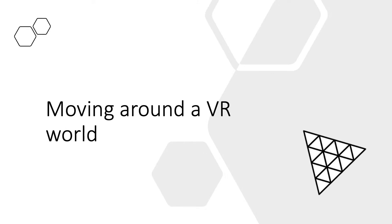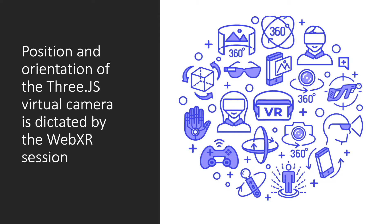Moving around a VR world. The position and orientation of the THREE.js virtual camera when the renderer.xr is presenting property is true is dictated by the WebXR session.